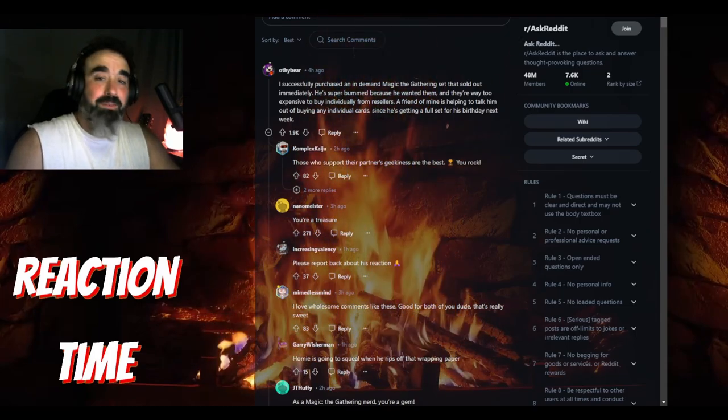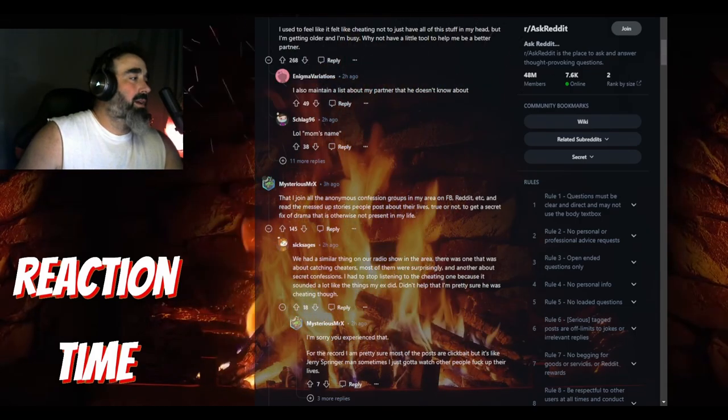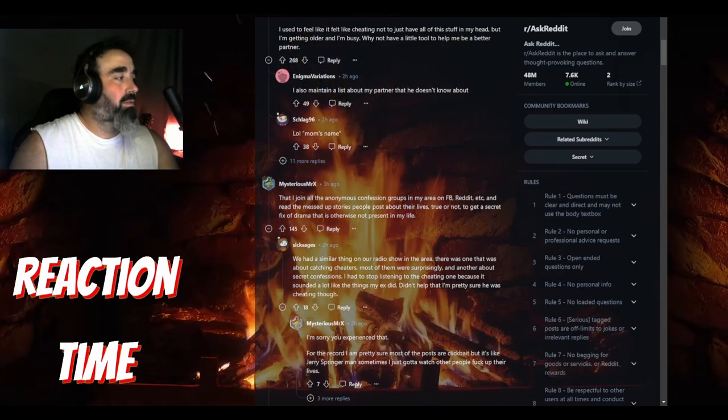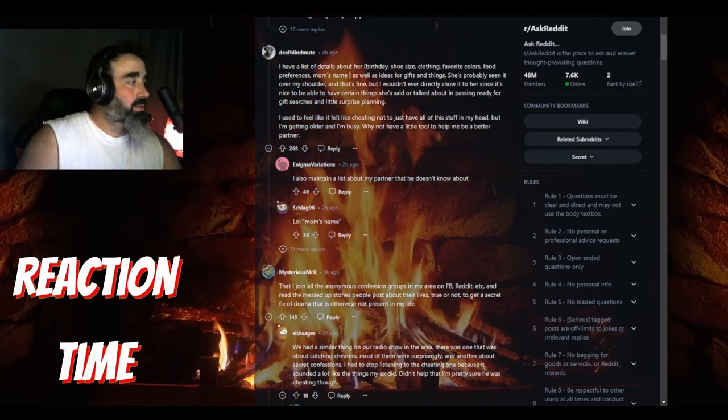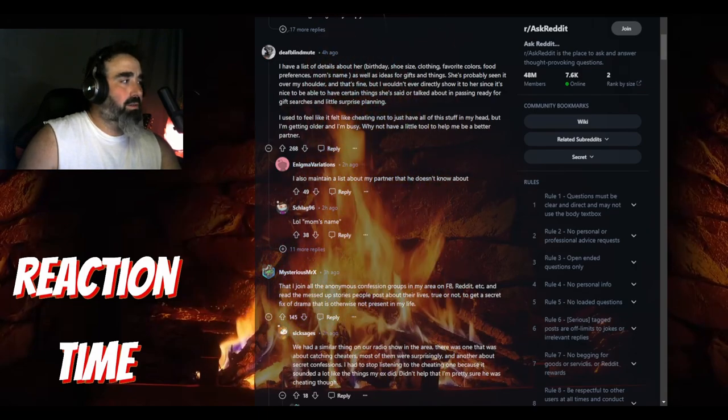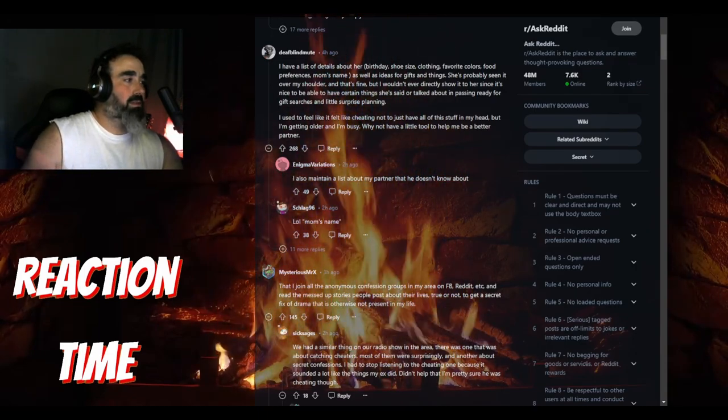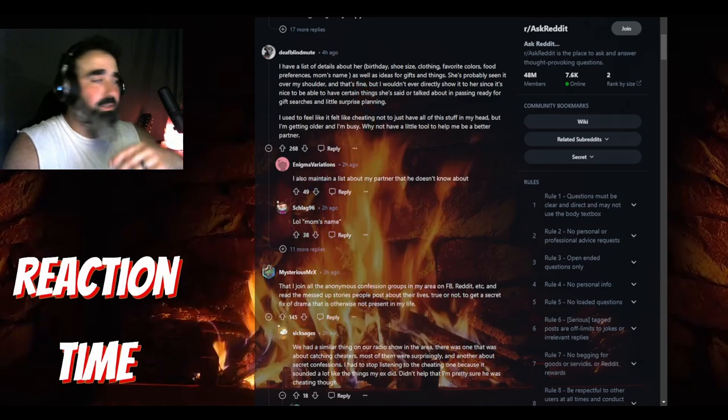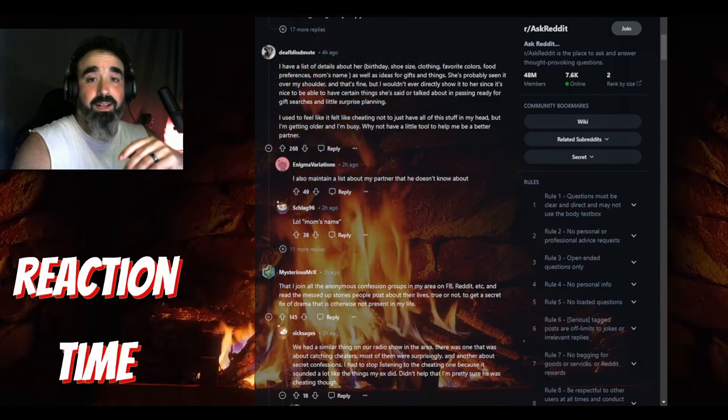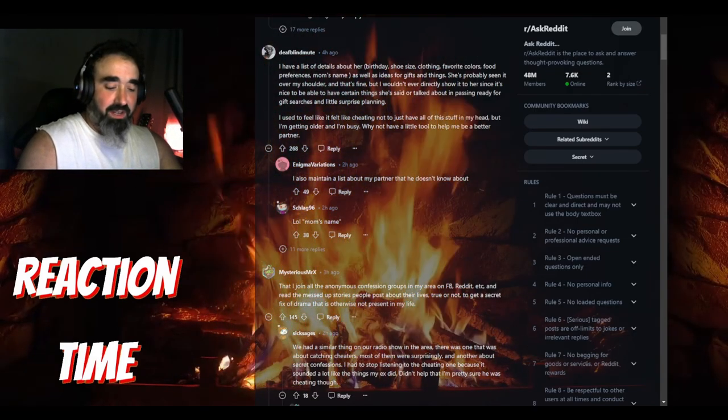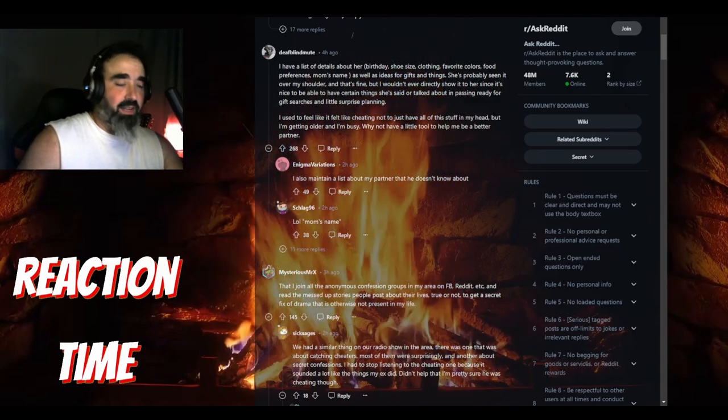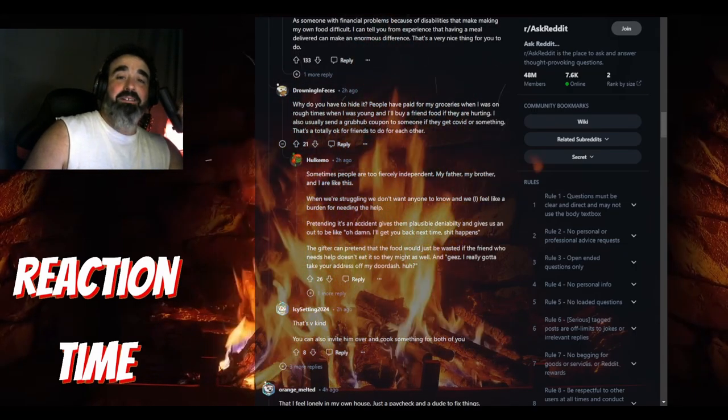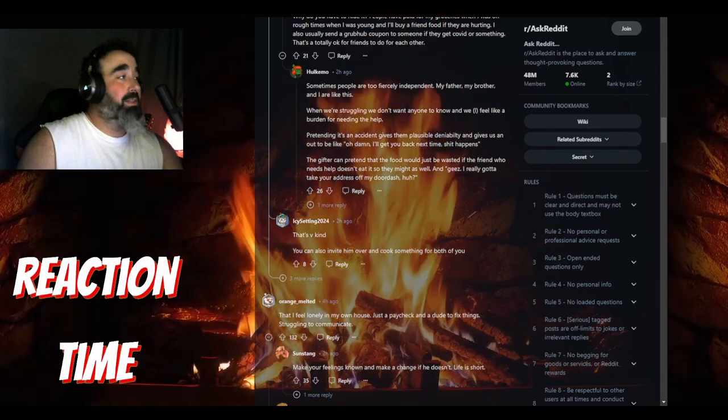Wait a minute, I maintain a list about my partner that he doesn't know about. Oh my god, like what? A list of details about his partner - birthday, shoe size, clothing, favorite clothes preferences, mom name. Yeah, because you don't want to forget that shit. He goes to the bathroom at 9 a.m., 4 p.m., and then again at 10. I really thought this would be a little juicier down here but it's not, it's actually pretty wholesome for the most part. People are pretty nice today.